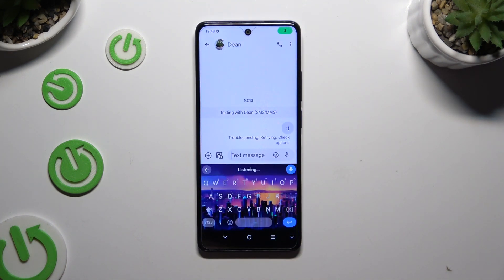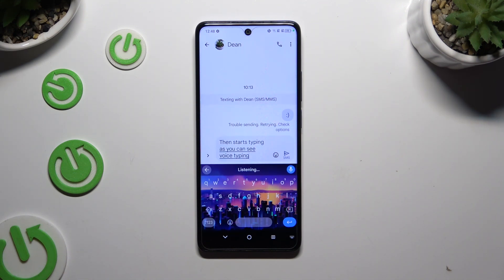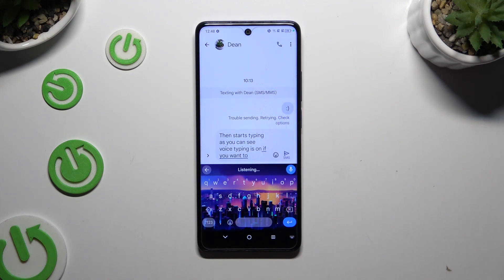Then start typing. As you can see, voice typing is on. If you want to stop, tap on the same microphone again.